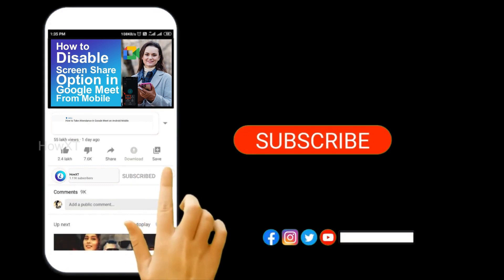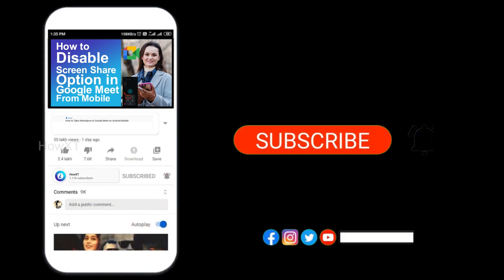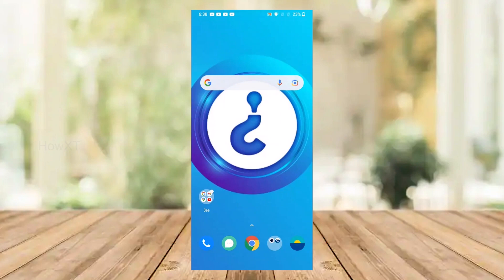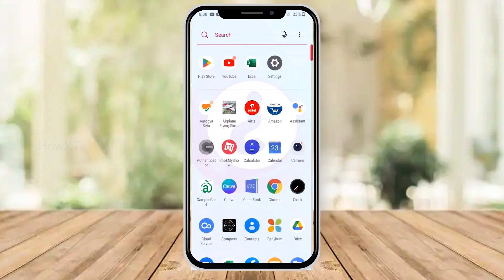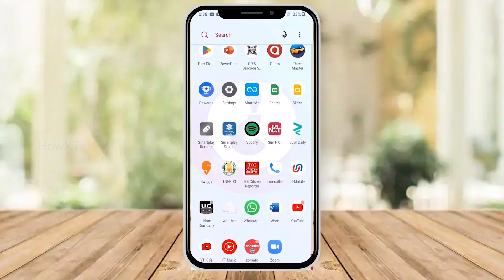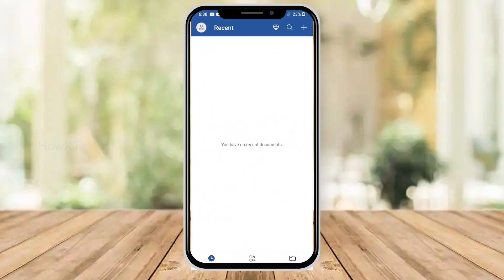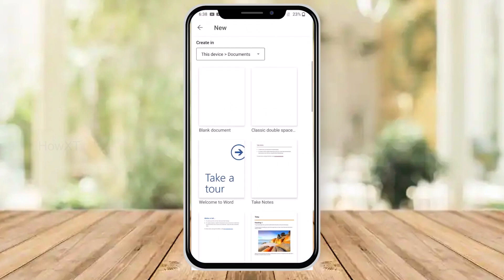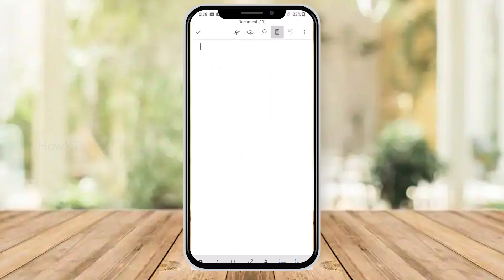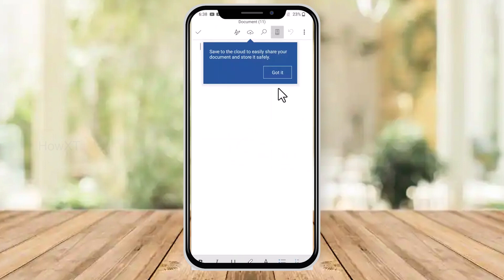From my mobile, I just opened the Word application. I just want to create a new document, so I created a blank document. Now I just want to insert a shape.